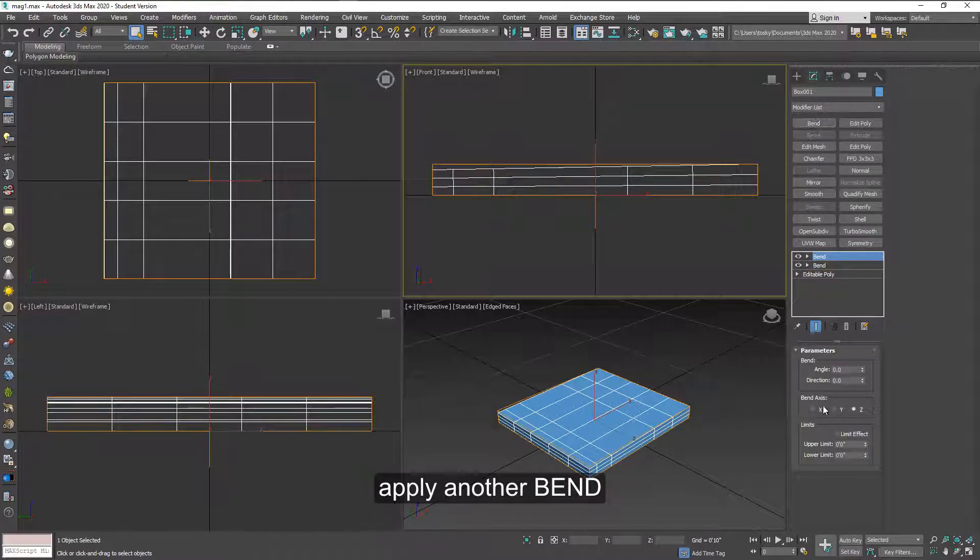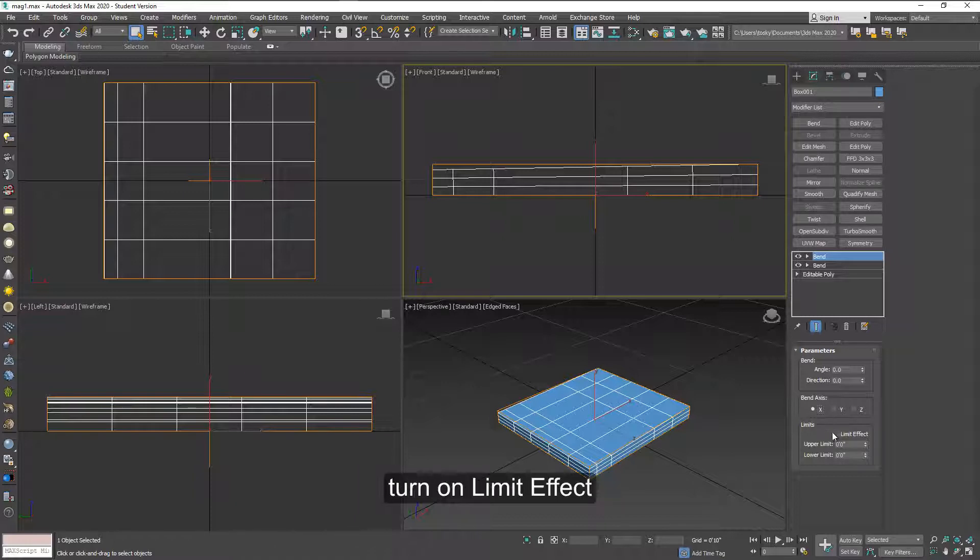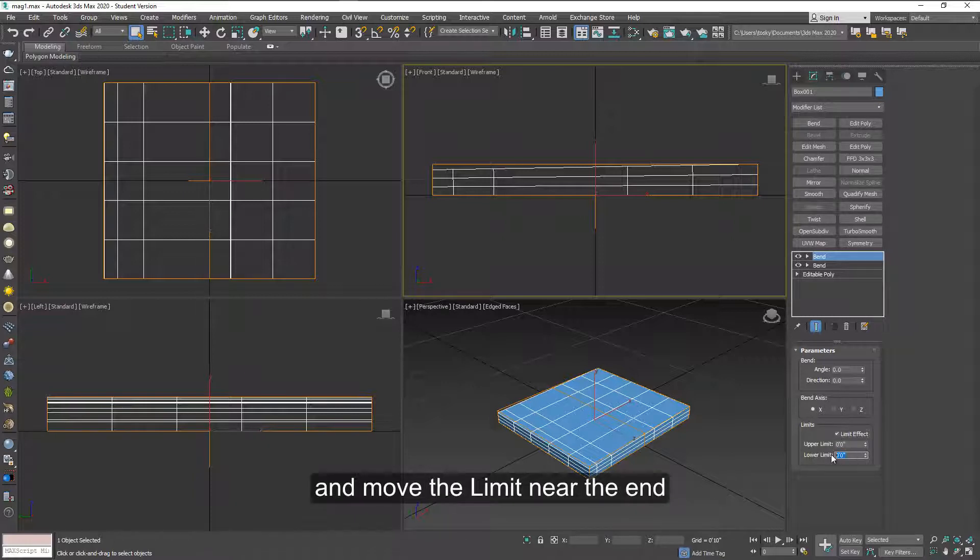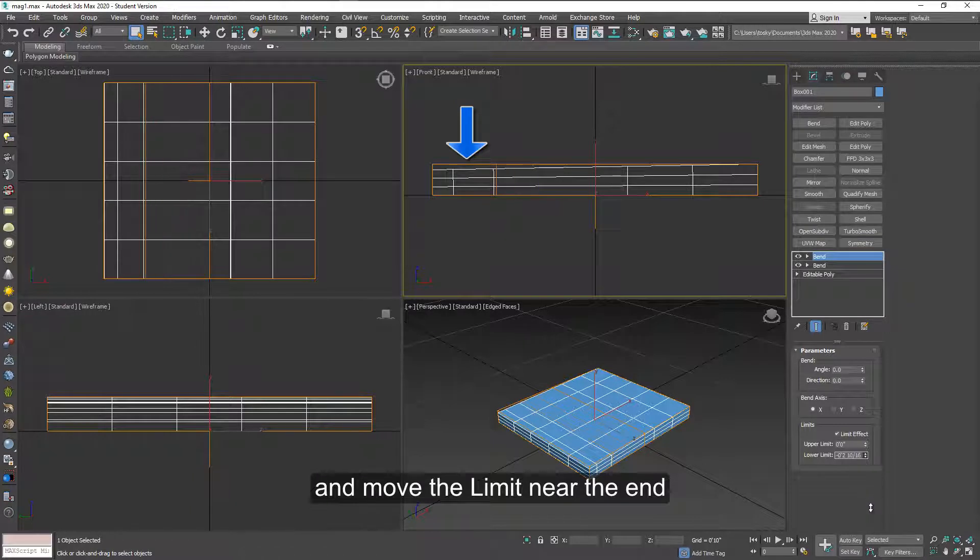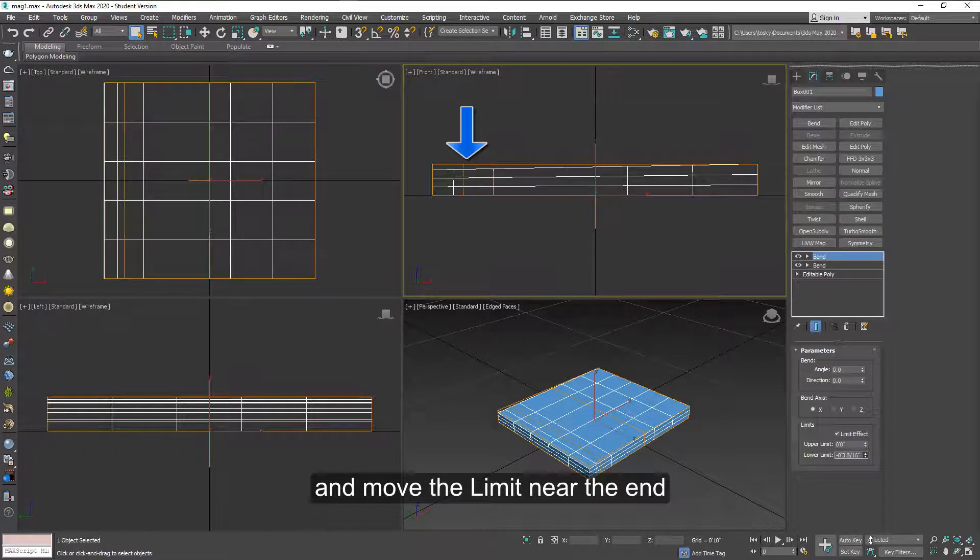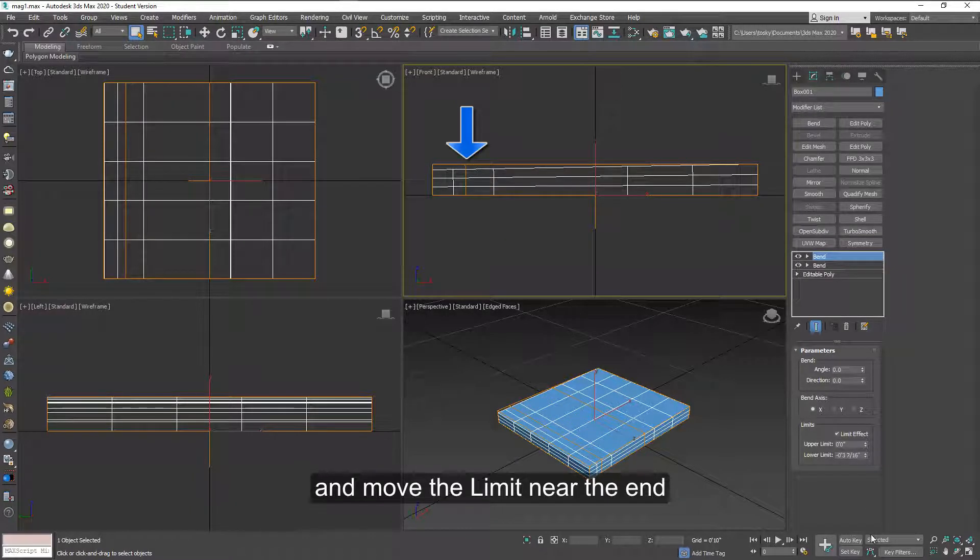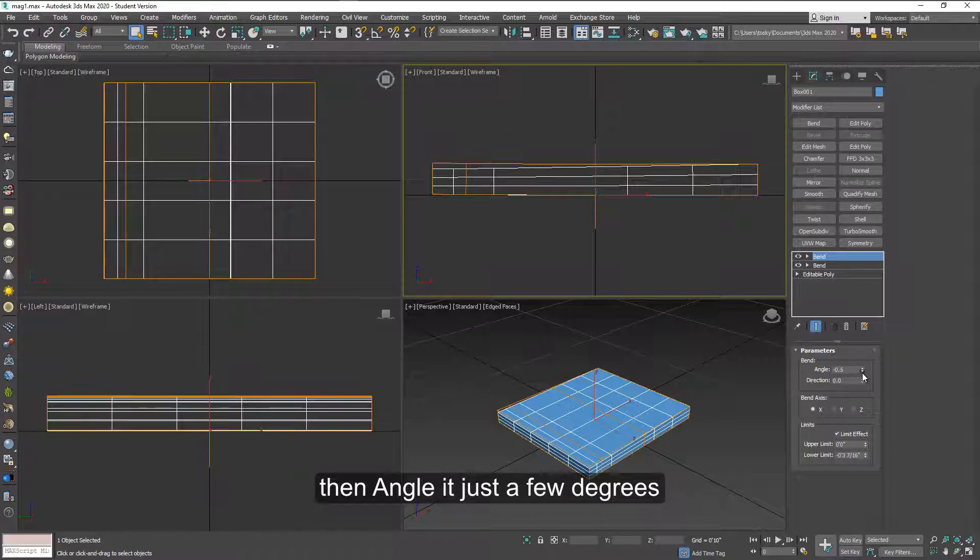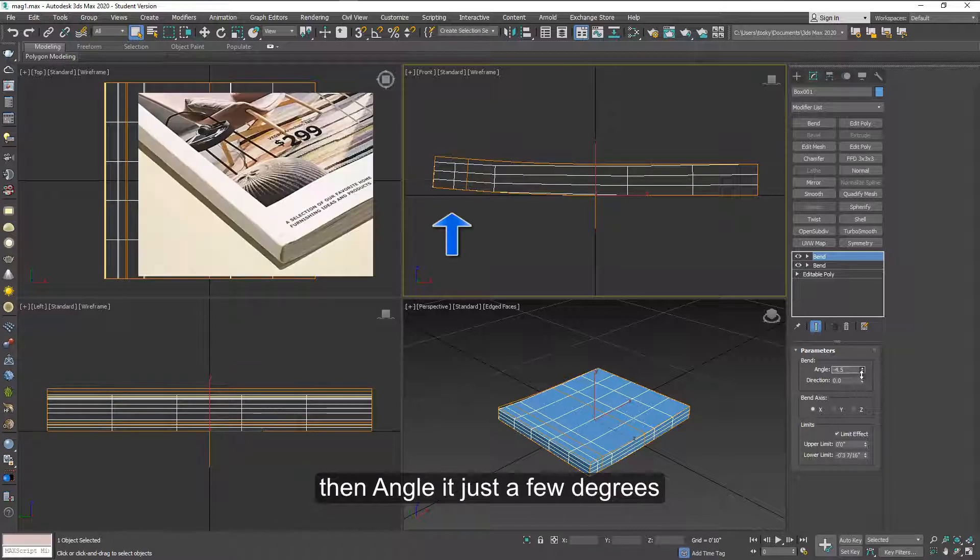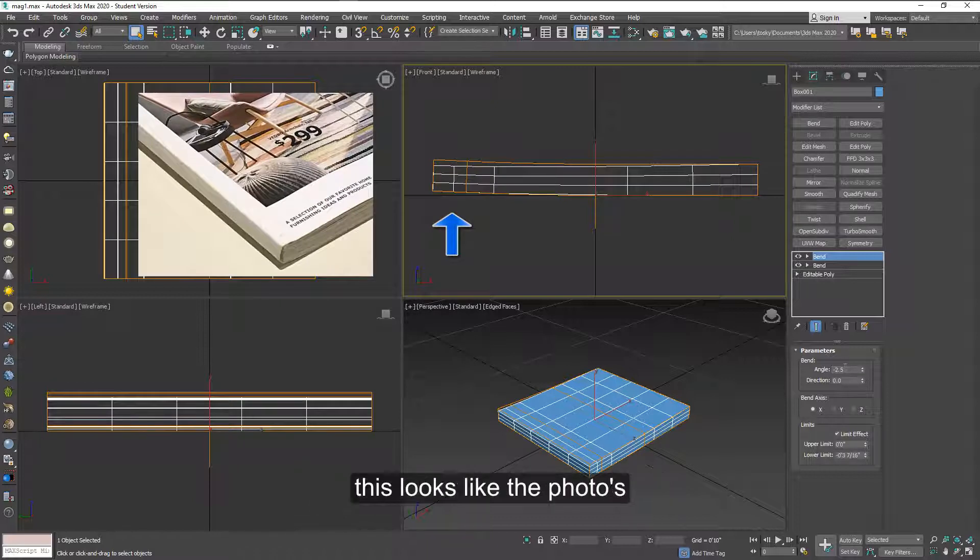You apply another bend, this time on the X axis, turn on the limit effect and move the limit near the end by dragging this lower limit number. After it's about in this area, then we can change the angle and you can decide for yourself how much you want to bend a little corner.